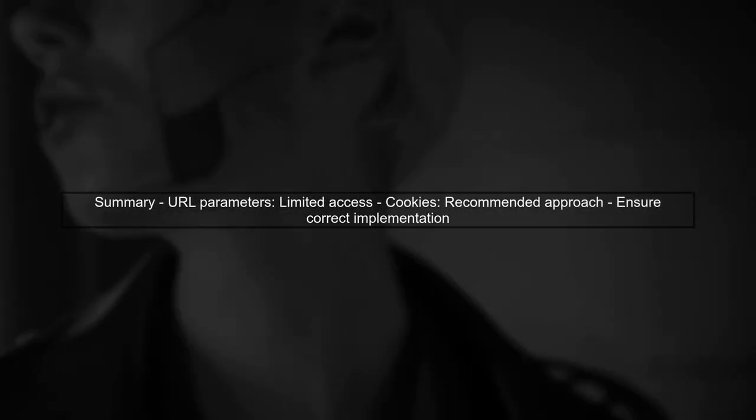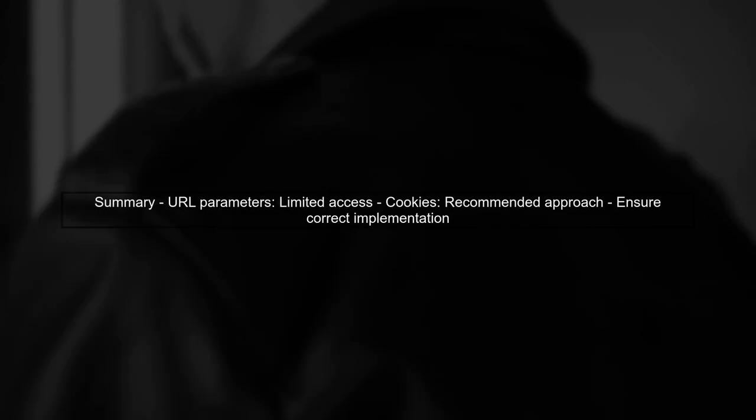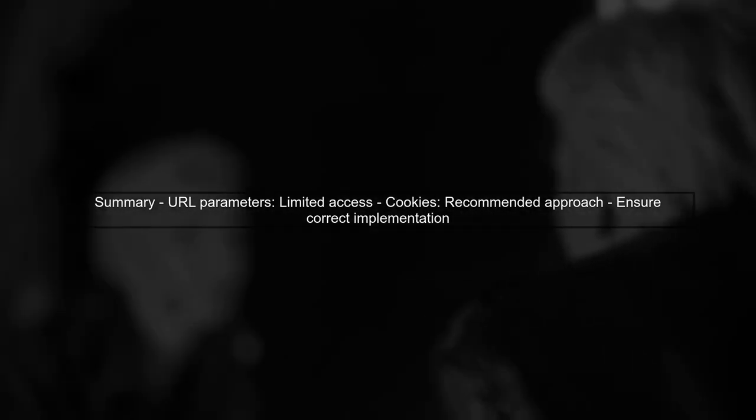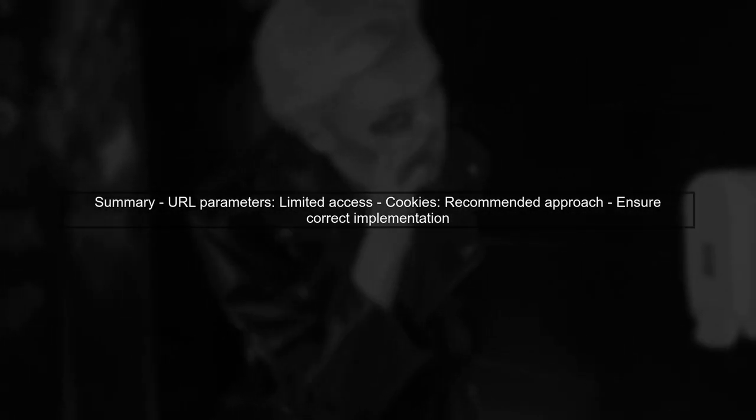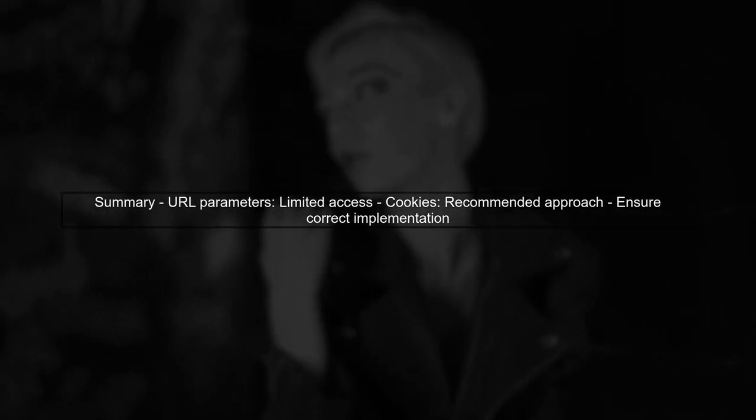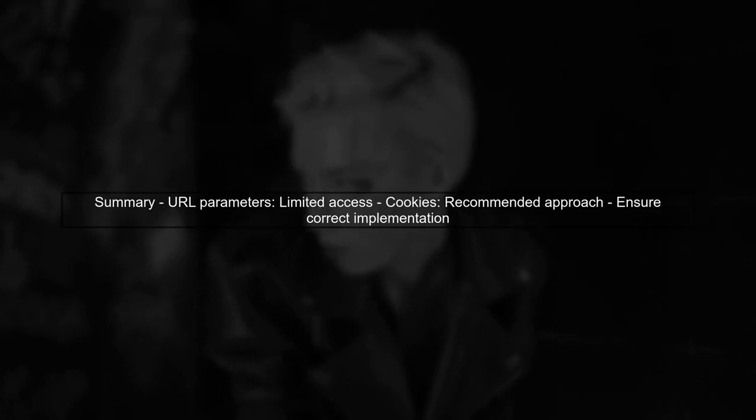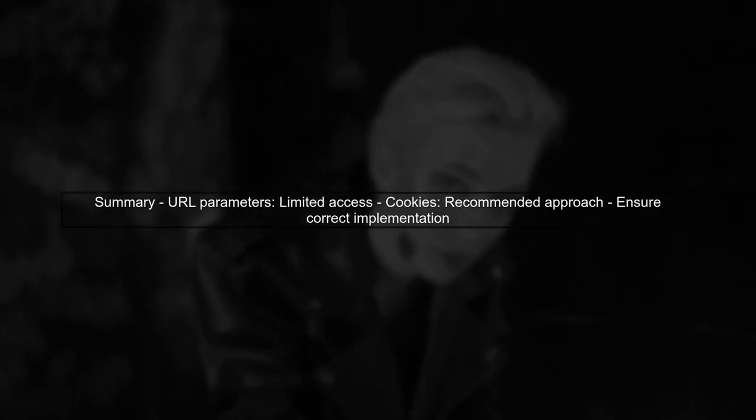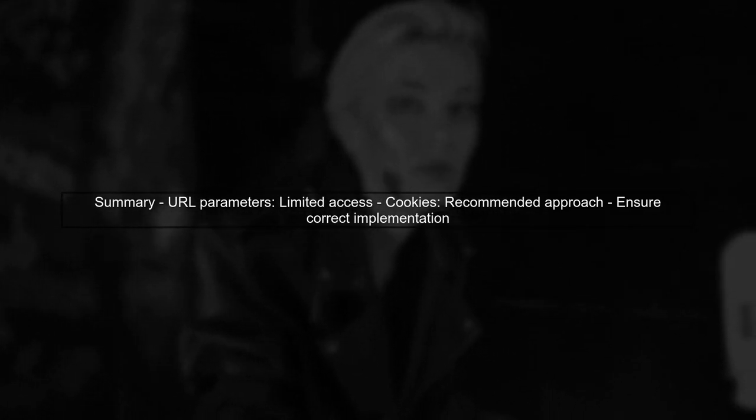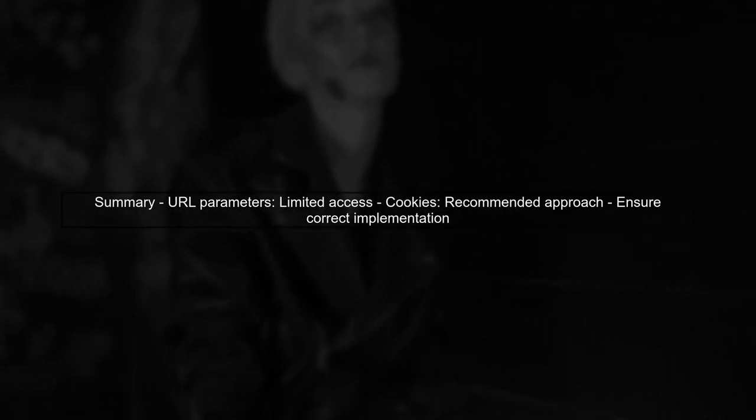In summary, while accessing URL parameters directly in KeyCloak is challenging, using cookies provides a viable alternative. Make sure to implement cookie handling correctly in your FreeMarker template.